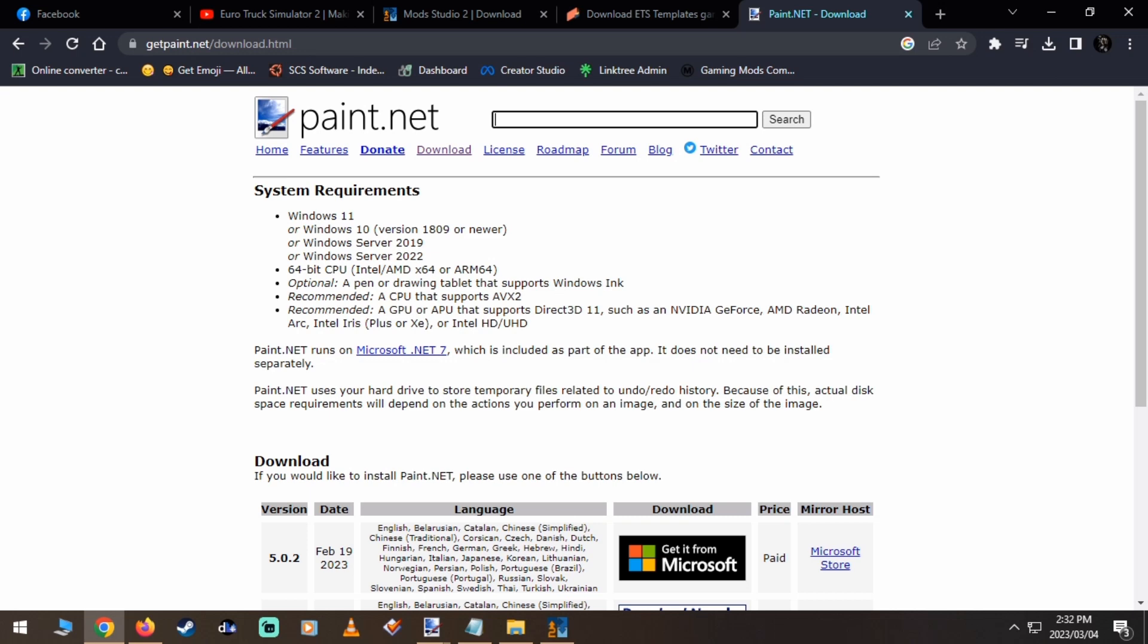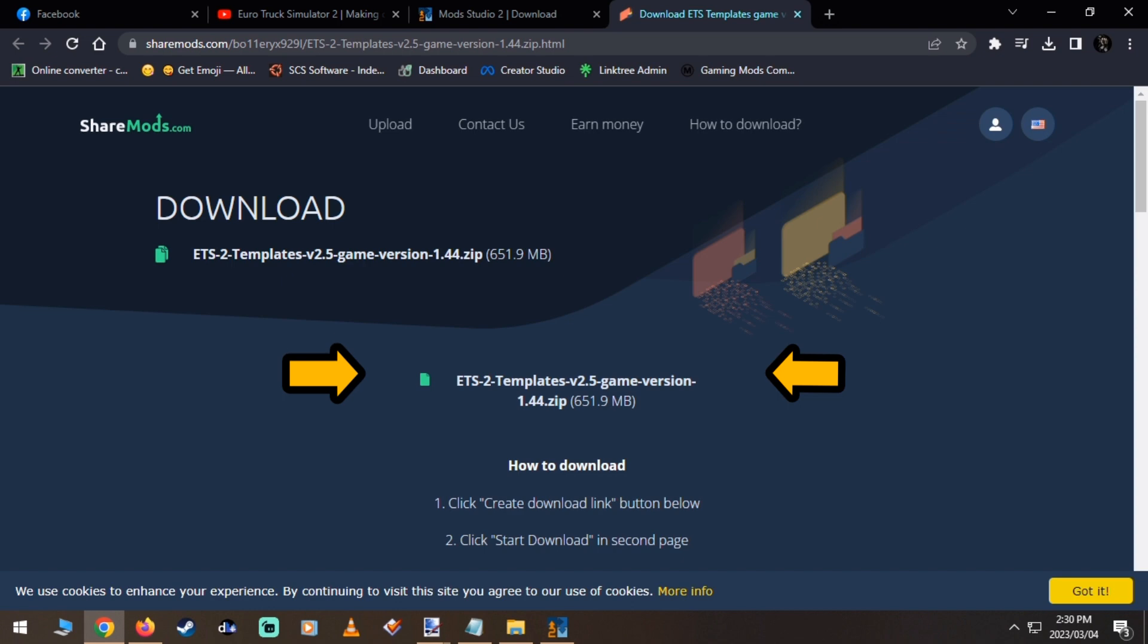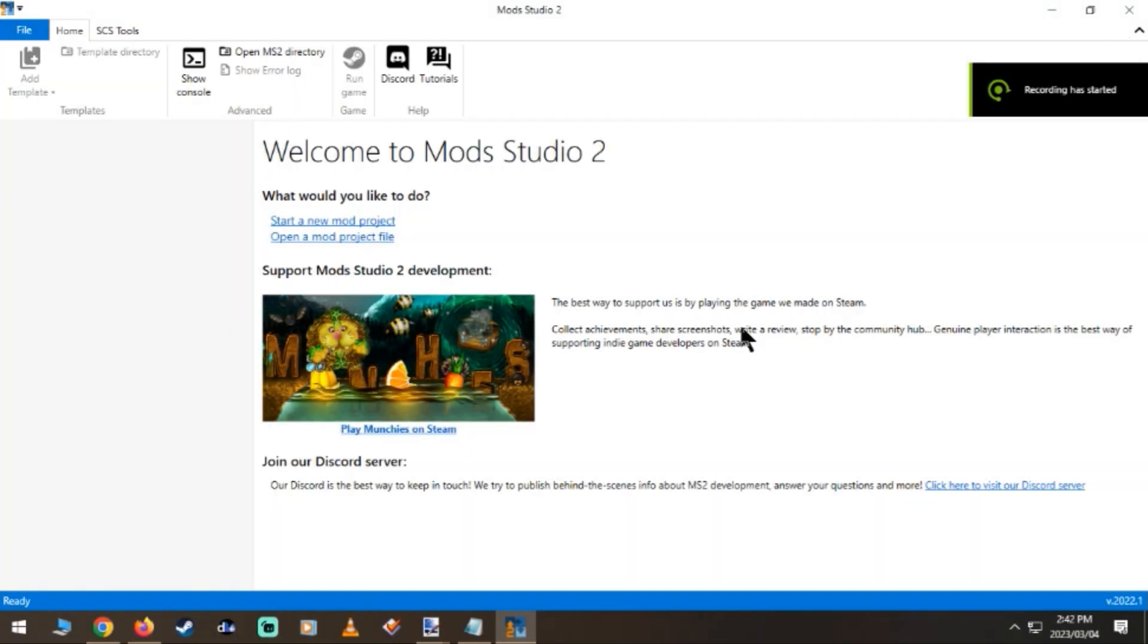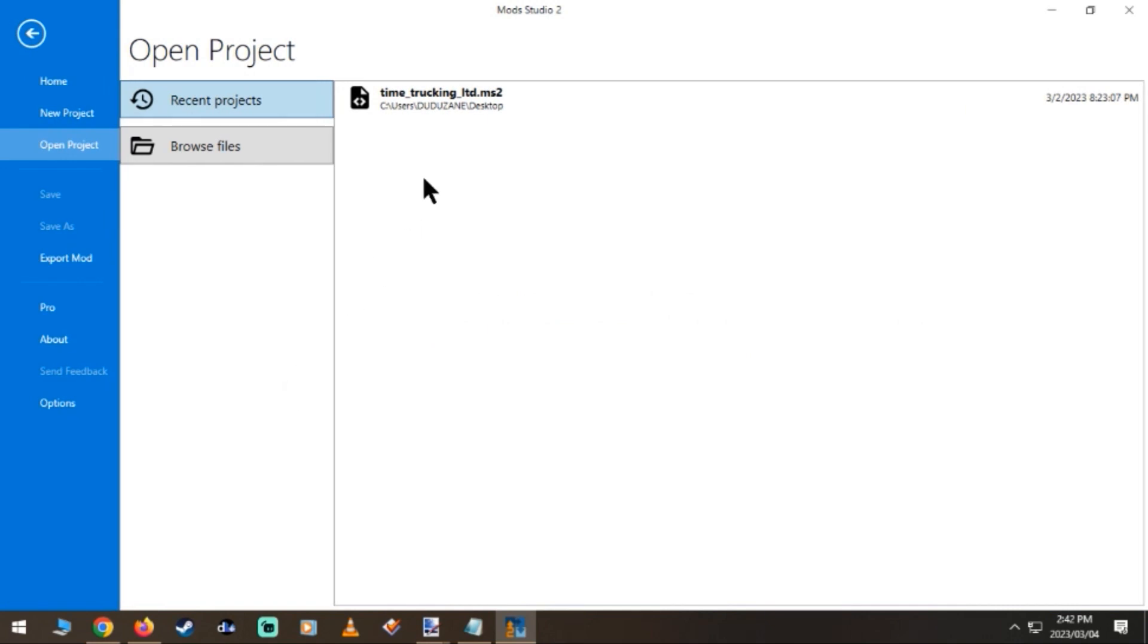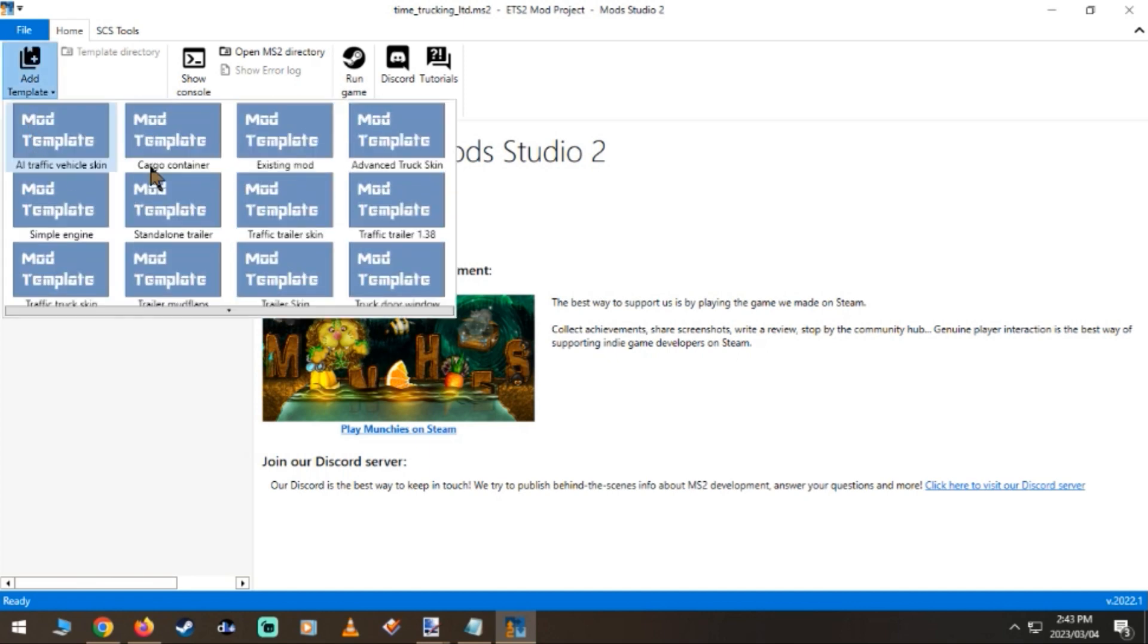Alright, first download Paint.net, then download Mod Studio 2 and search this on Google. Download those templates. Once you're done downloading and installing those apps as well as extracting those templates, you can simply come to your Paint.net and then create your work.